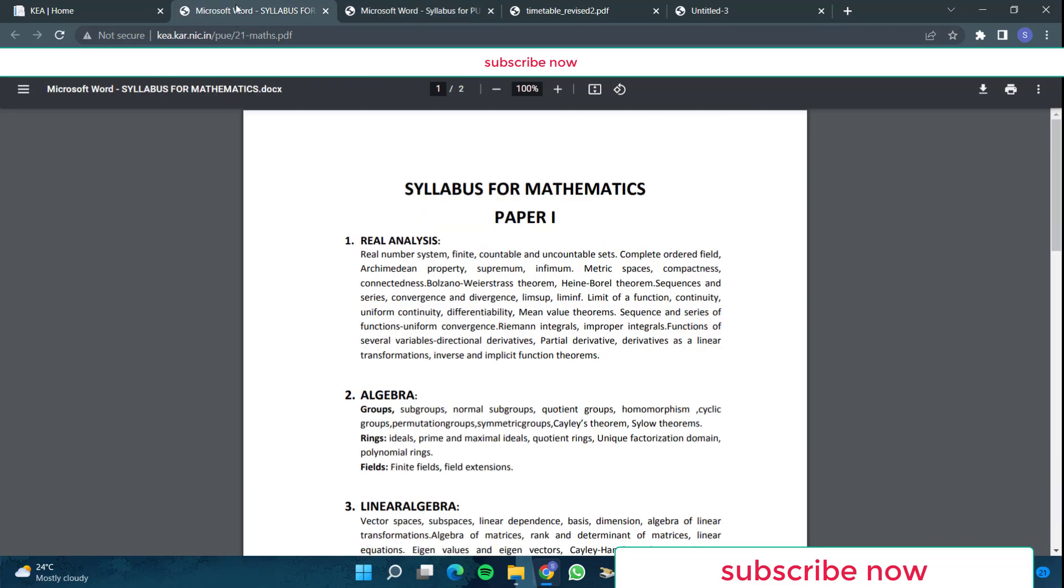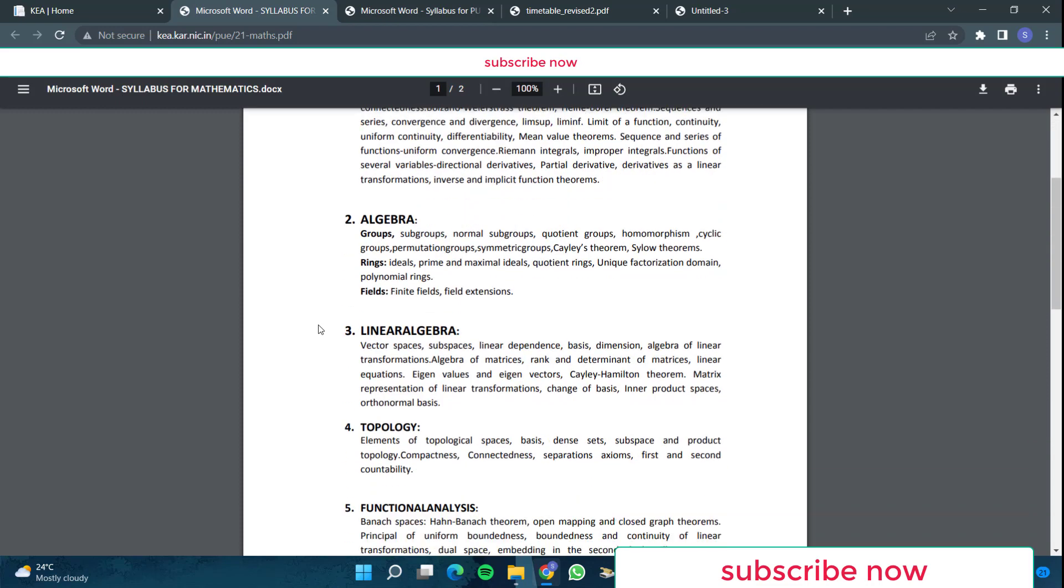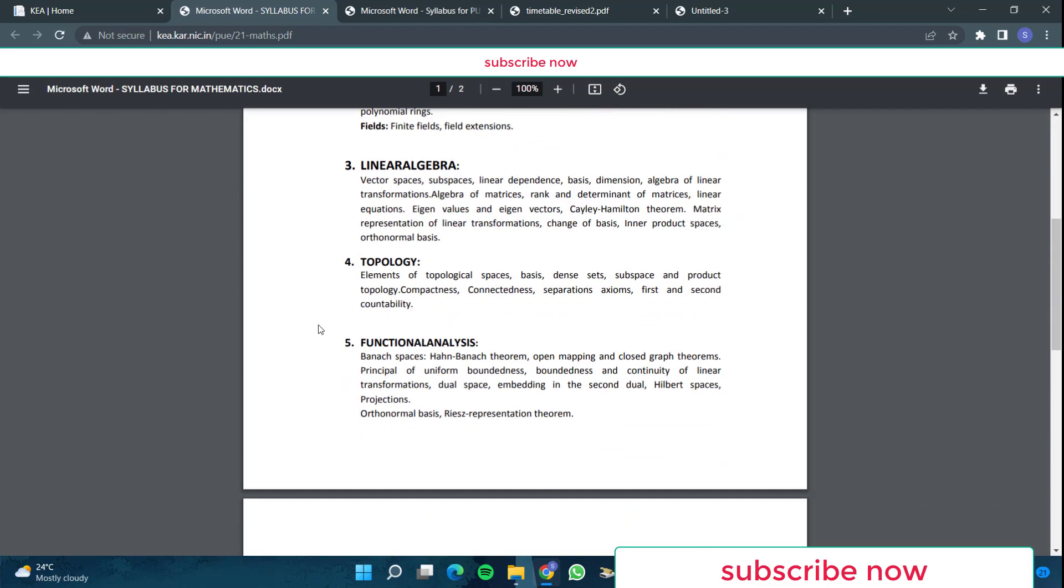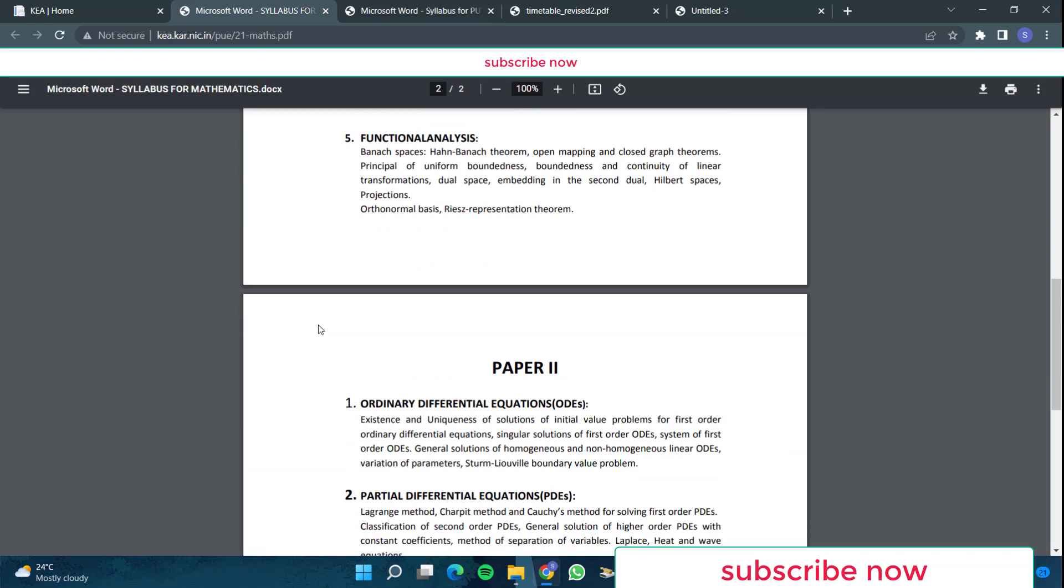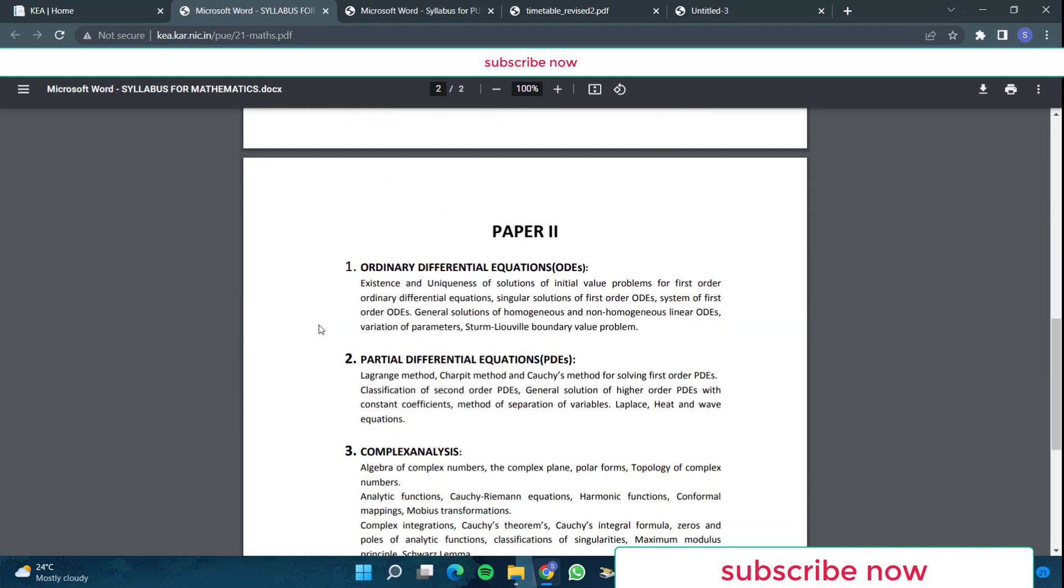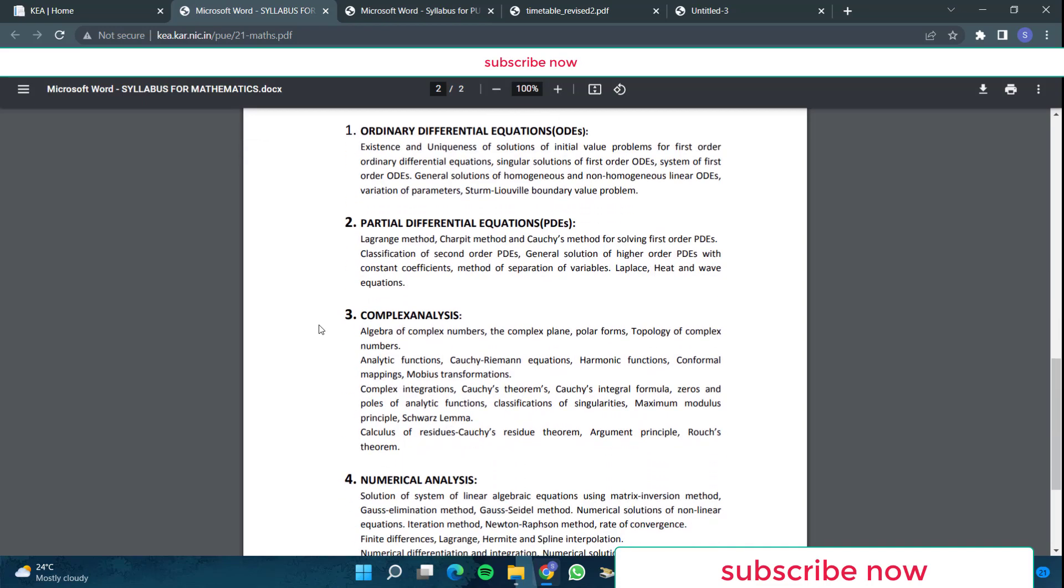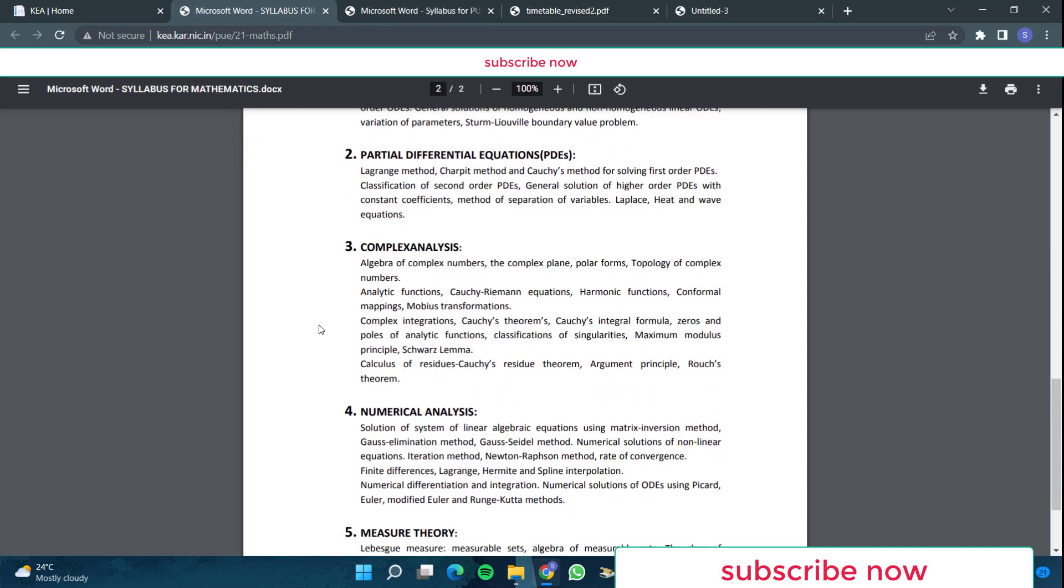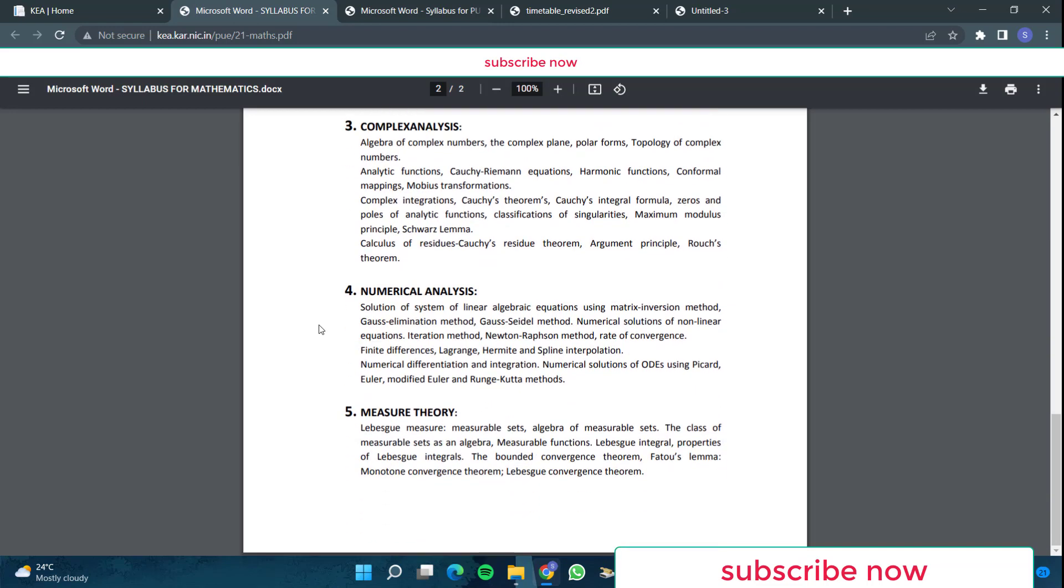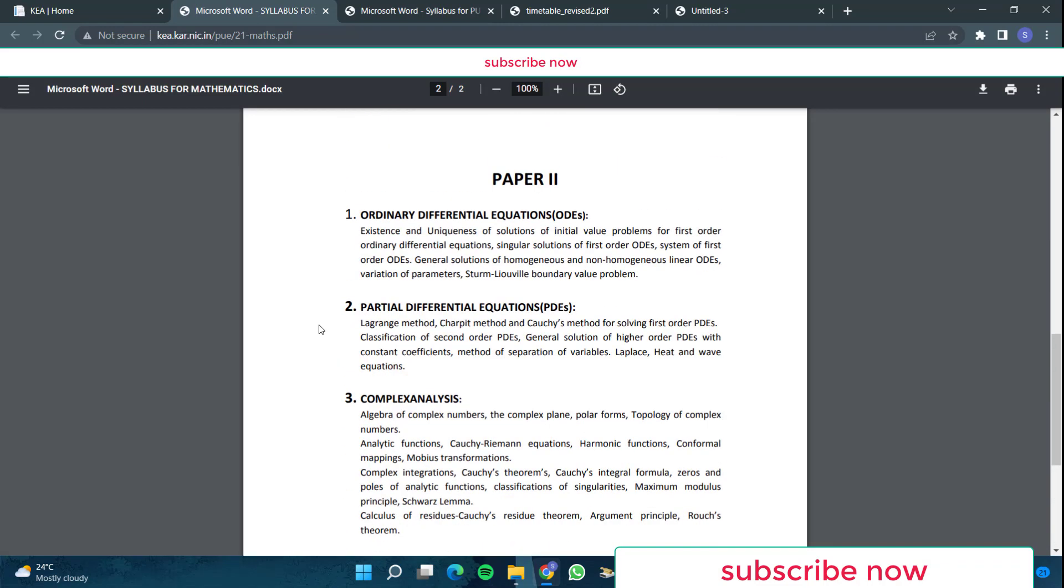Now if you see the maths syllabus in paper one, real analysis, algebra, linear algebra, topology, functional analysis. And then in paper two, ordinary differential equations, and then partial differential equations, complex analysis, numerical analysis and measure theory. This is your maths syllabus.